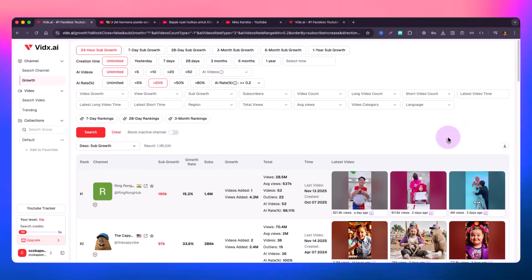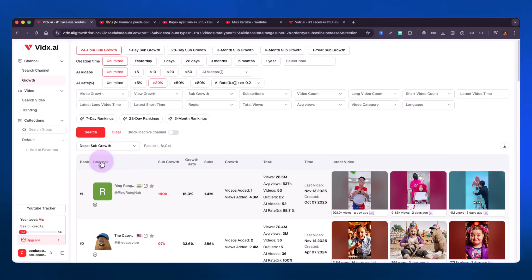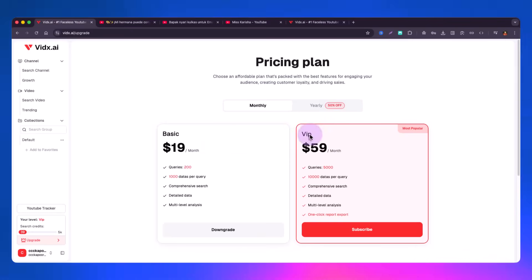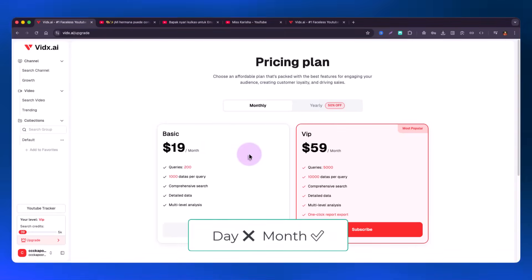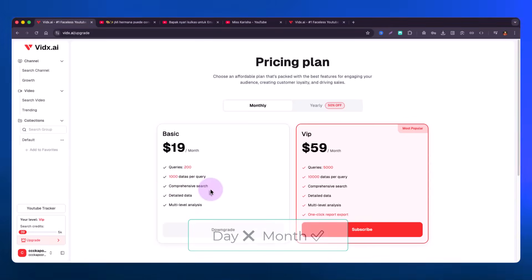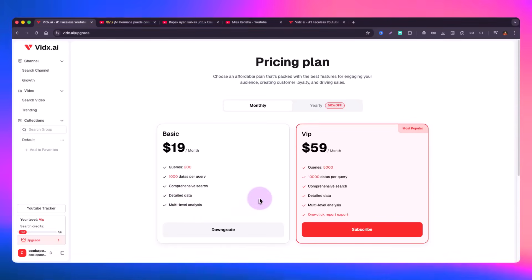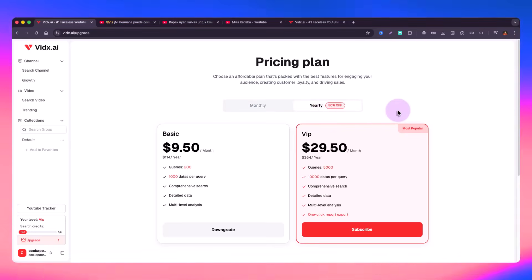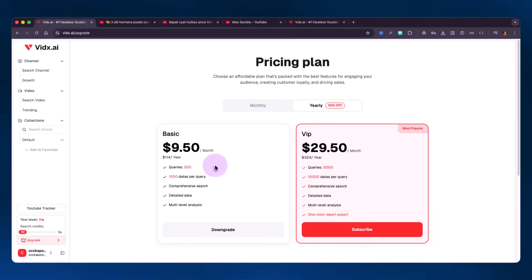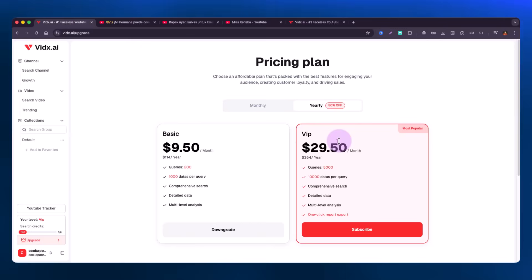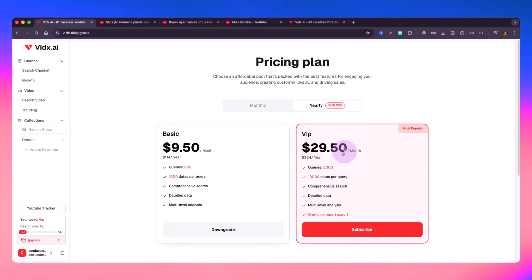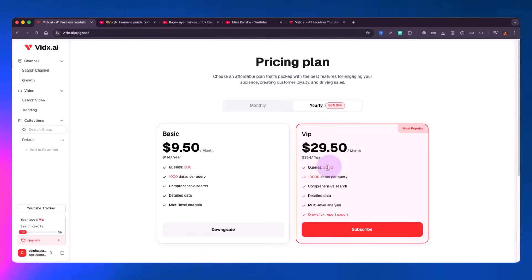They have multiple other tools as well like monetize.ai and shorts.ai. You can upgrade if you want — the basic plan allows about 200 queries per day with thousands of data points per query. There is a yearly plan that gives 50% off right away, at $9.50 USD per month. The VIP plan is about $29 USD per month and gives you 5,000 queries every single month, resetting fresh each month.